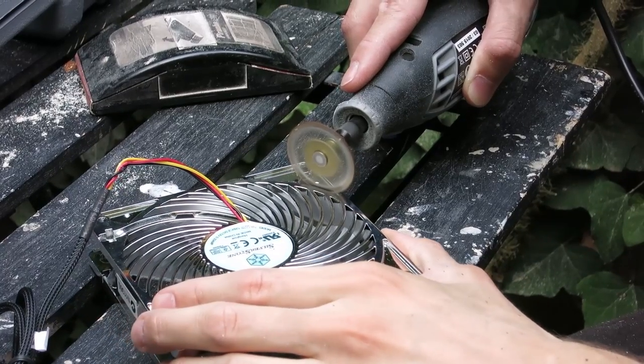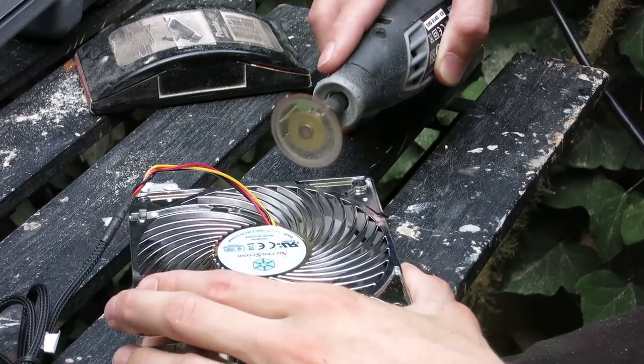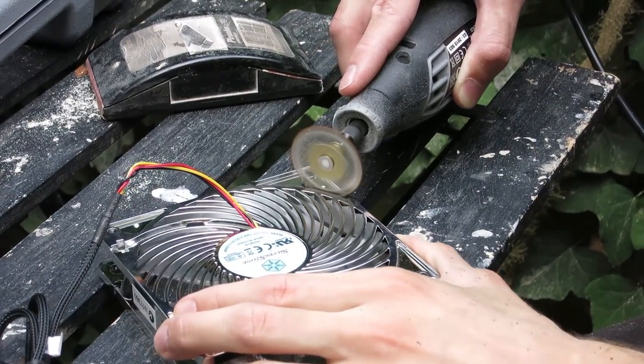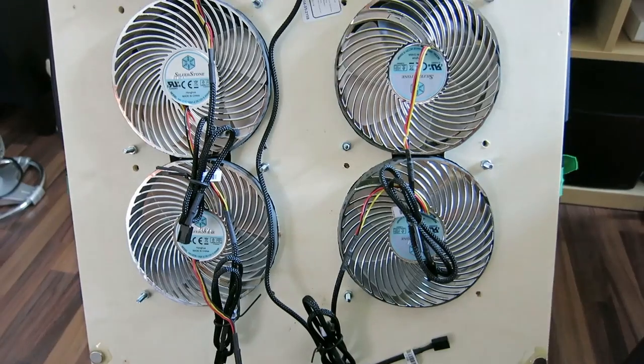Some fans had to be trimmed with my Dremel before I could attach them perfectly.